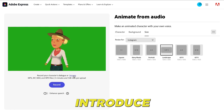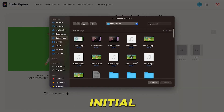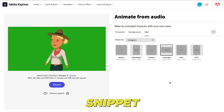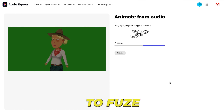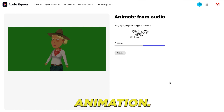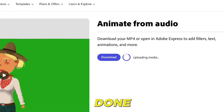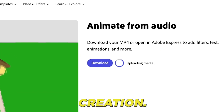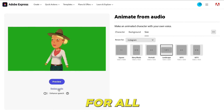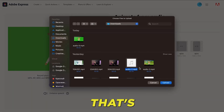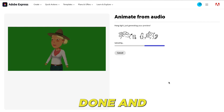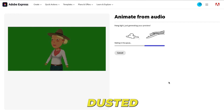Then, introduce your initial audio snippet. Adobe Express will labor a bit to fuse the audio with the animation. Once done, save your creation. Repeat this for all audio snippets. That's the third phase done and dusted.